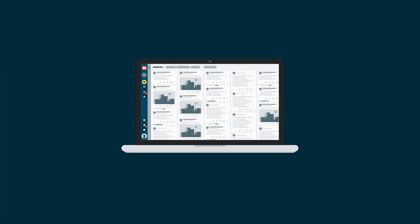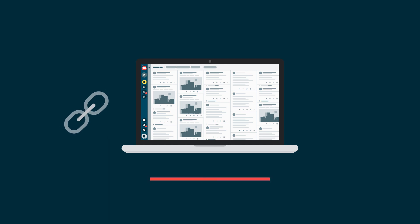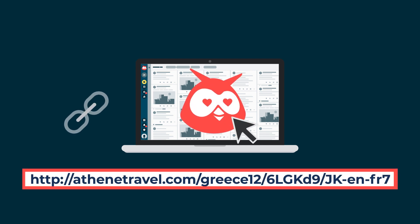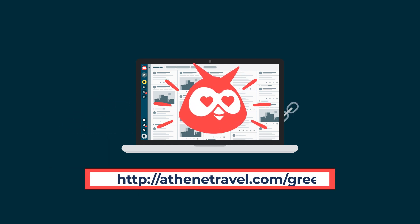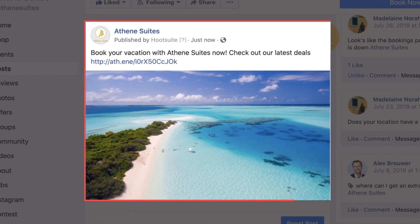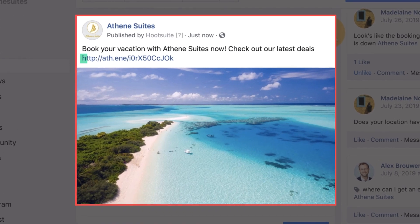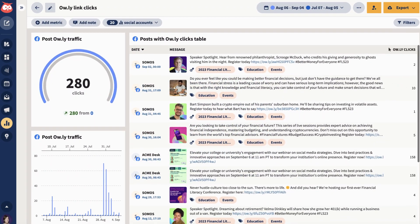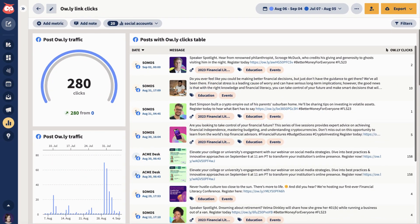With Hootsuite, you can create custom vanity URLs that are reflective of your brand to use when shortening links. Vanity URLs are more trustworthy and impactful than regular URLs, and they offer the security and metrics of shortened OWLY links.